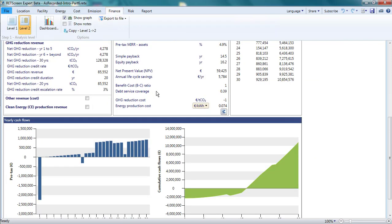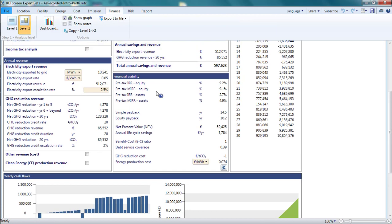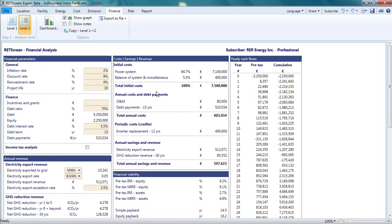In any analysis, there will be a level of uncertainty associated with many inputs. This translates into uncertainty about the calculated indicators of financial viability, like the internal rate of return or the equity payback period. We can get a better feeling for this through the risk page.